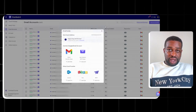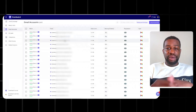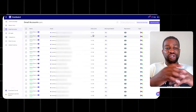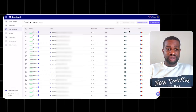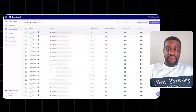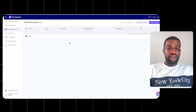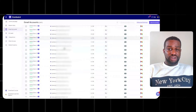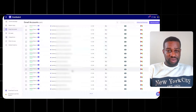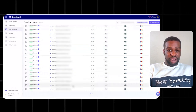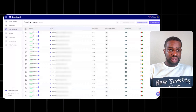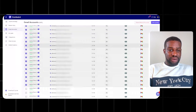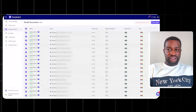One thing to note about your email accounts: when you first connect an email account to SmartLead, the daily limit will be 200, warm-up will be off, and the reputation will look basic. What you want to do is go to Edit. Since you have many email accounts that need to be edited, scroll down to select all the accounts you want to edit at once — let's say 150 or so accounts — then go to Bulk Edit.